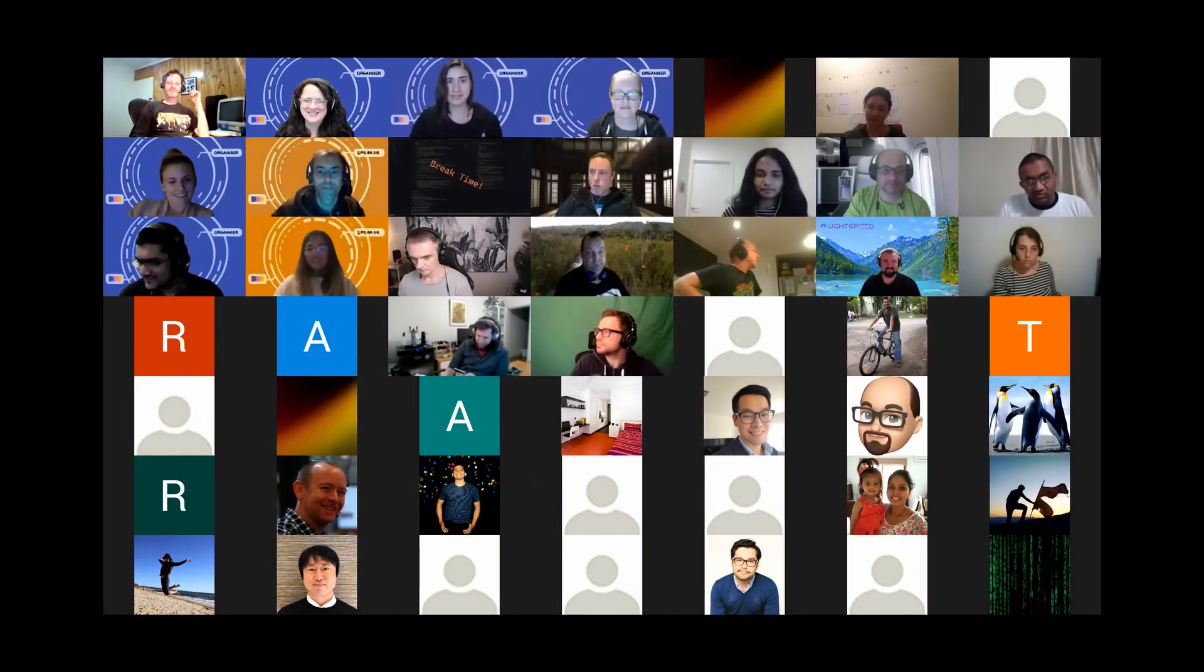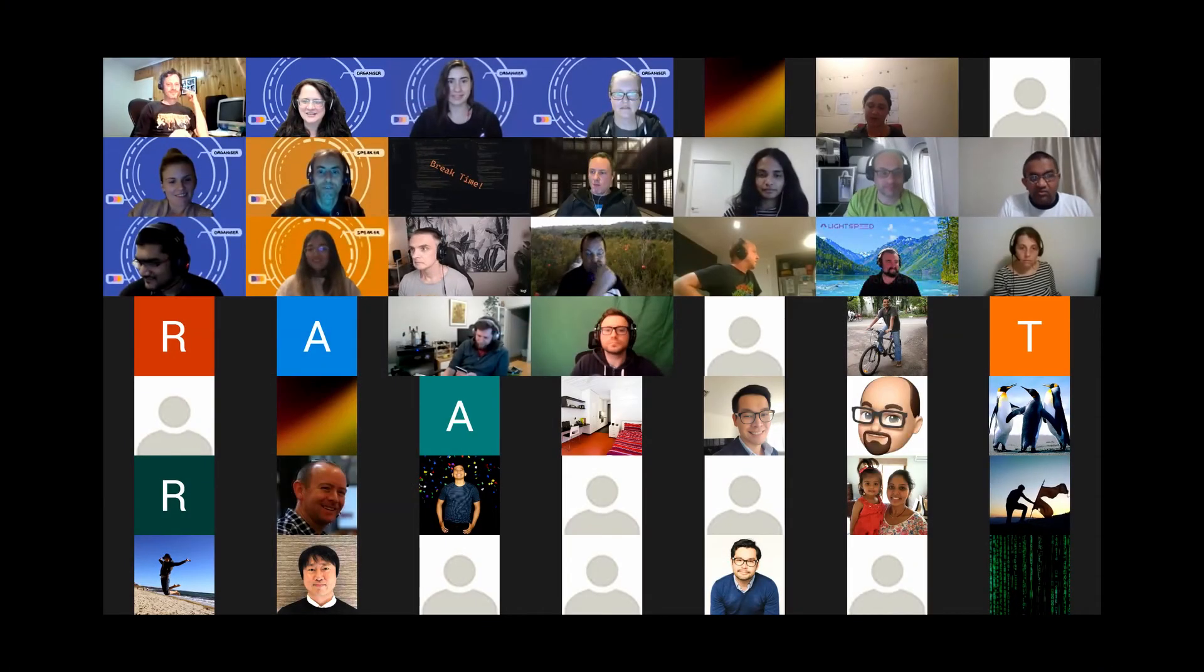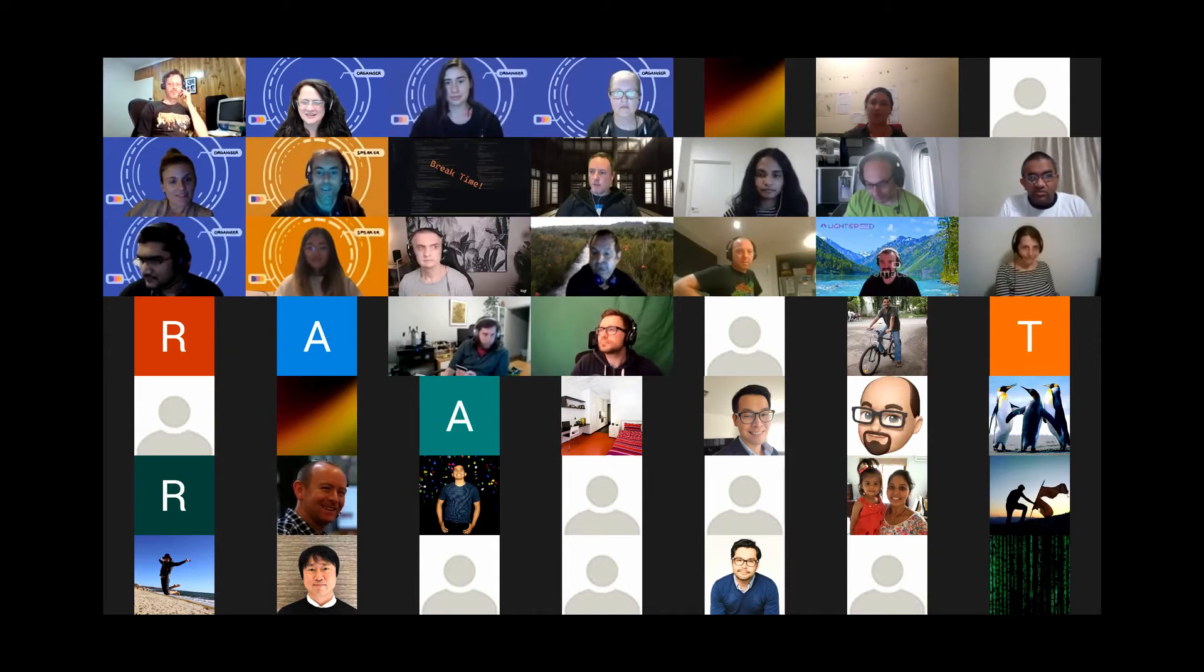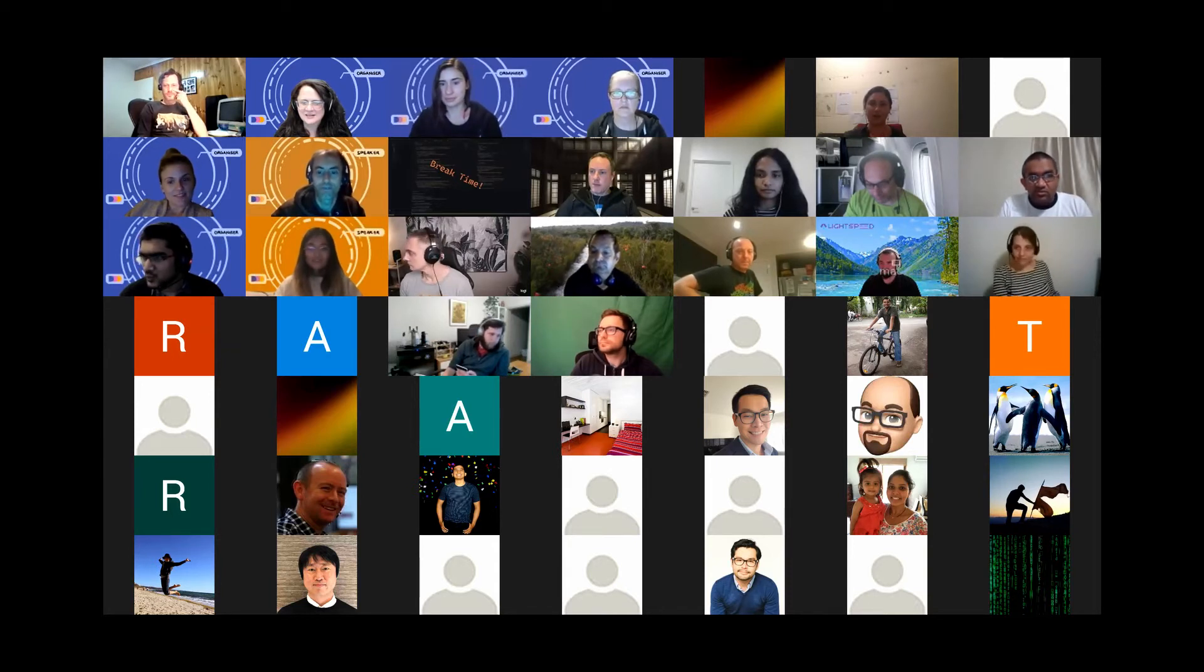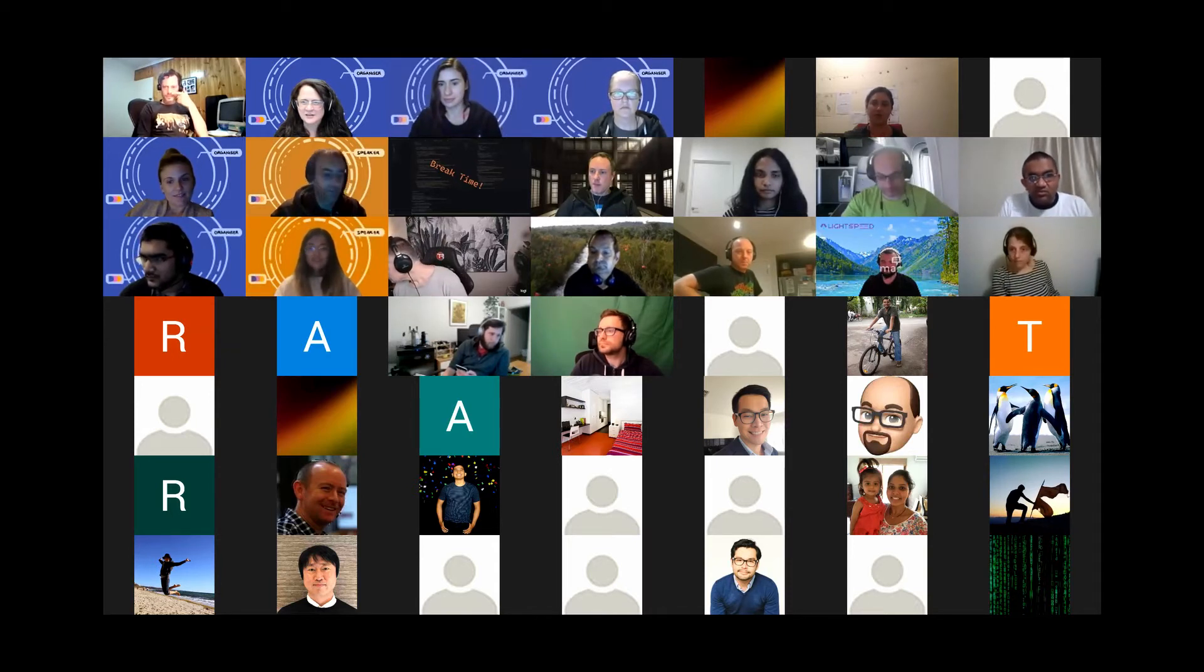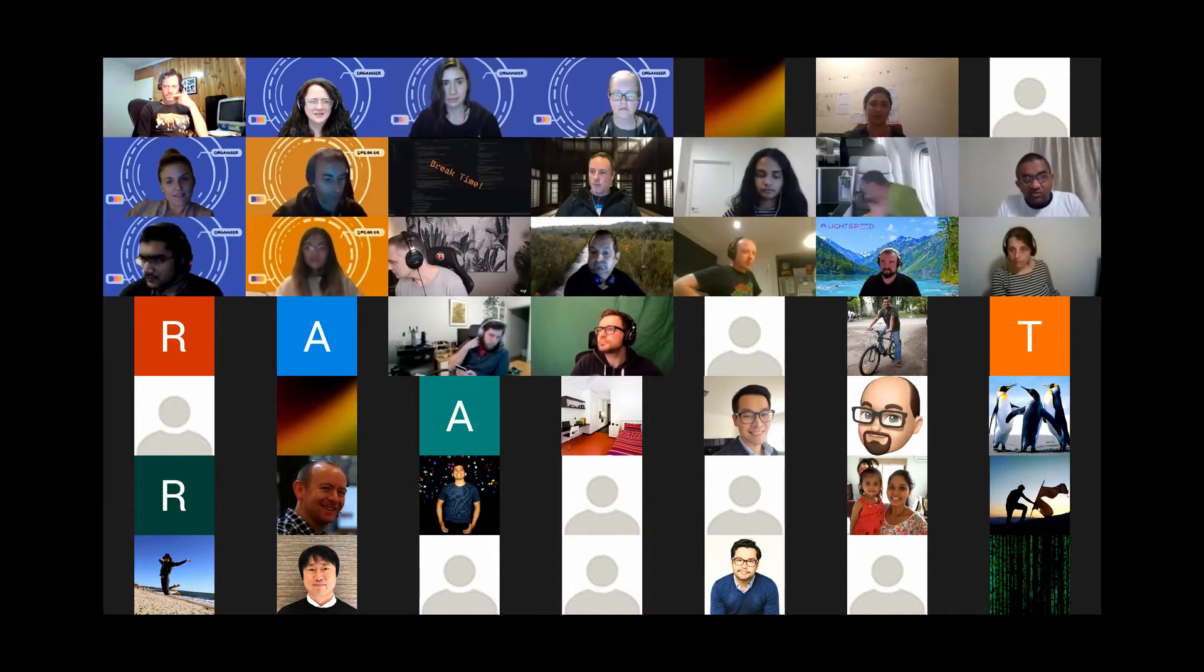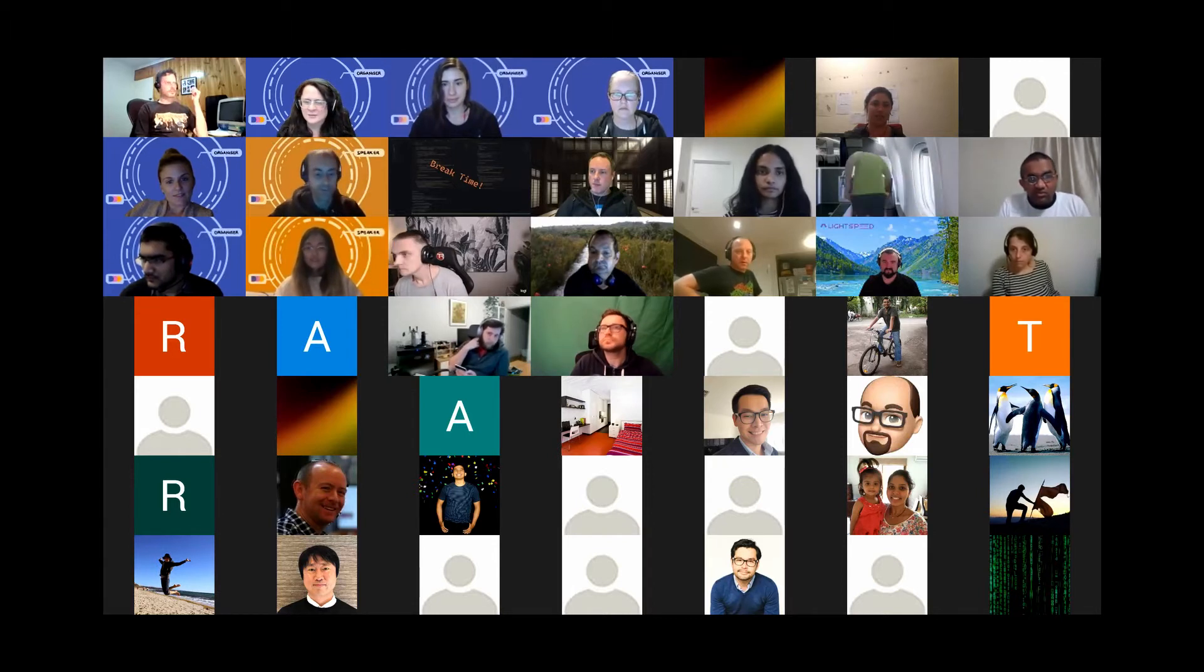But next up, we've got Shuling talking about creating a backend for frontend with Next.js. Hopefully Shuling's able to, I know you're a co-host, hopefully you can get some slides up and share.